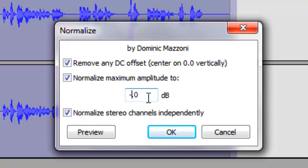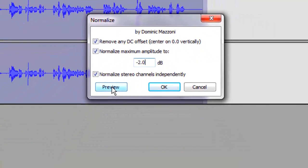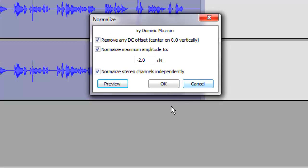If you want to get a little bit louder, you can go to negative 1.0. Taking it all the way to 0.0 is risky, so 1.0 to 1.5 is about as high as I like to go. I like to keep it at about 2.0 and let the user provide more or less volume if they wish. So with our target set at negative 2.0 decibels, let's preview the sound. [Preview plays.] I think that is plenty of volume, so I am going to go ahead and click OK.